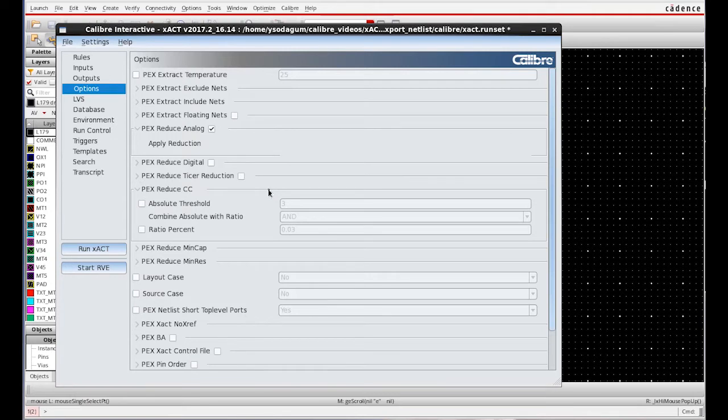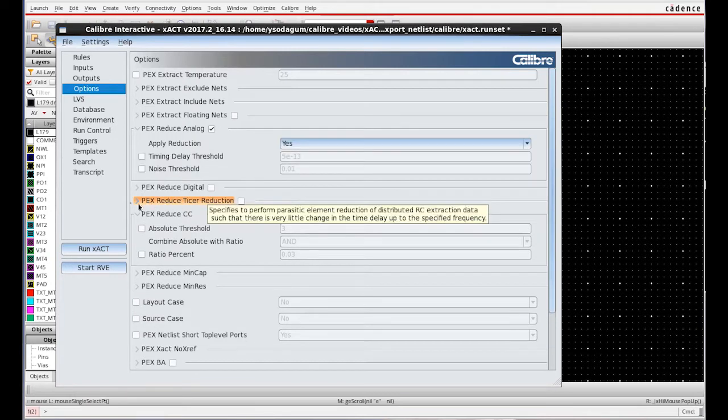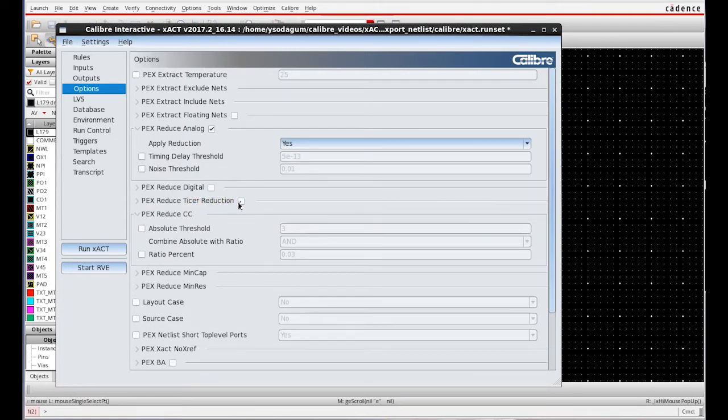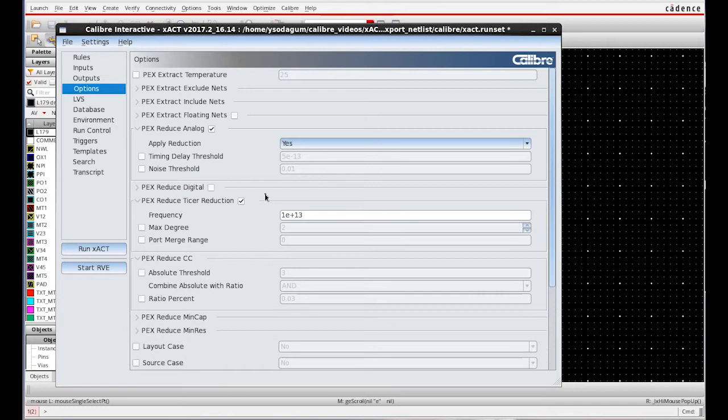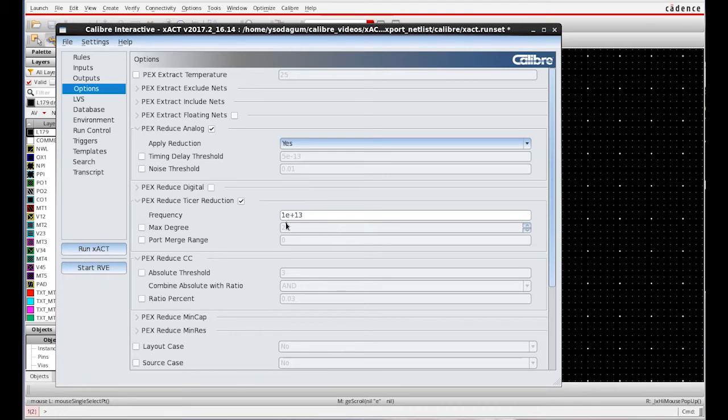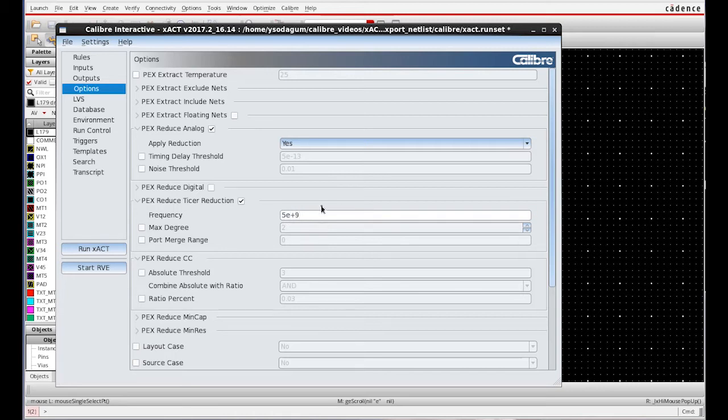Pecs Reduce Tyser Reduction. The reason I was choosing Tyser Reduction is because Tyser is the most accurate and recommended reduction technique. It is also a frequency based technique with the default frequency being 1e13. Depending upon the designer's requirement, they can choose required frequency. In my case, I choose 5e9 Hertz.